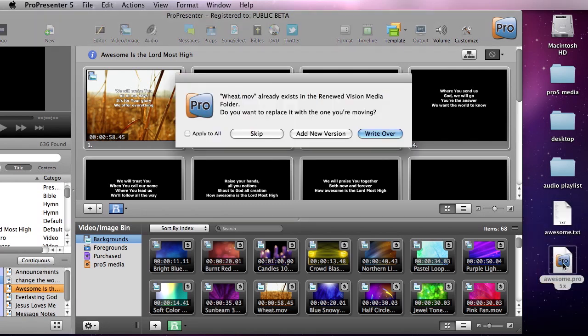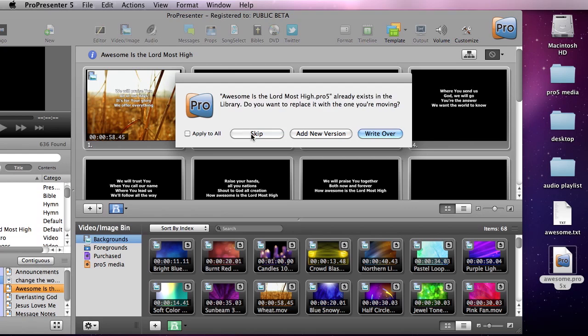I'm going to double-click it and it says that some media already exists that's in that file. I'm just going to skip that and it says that this song already exists, but I'm going to add new version.